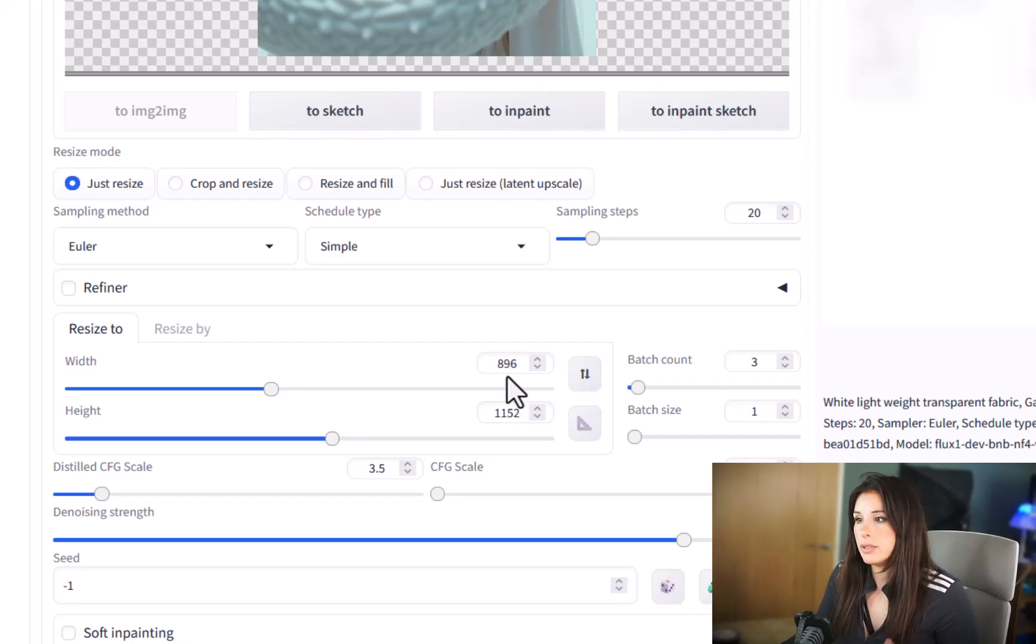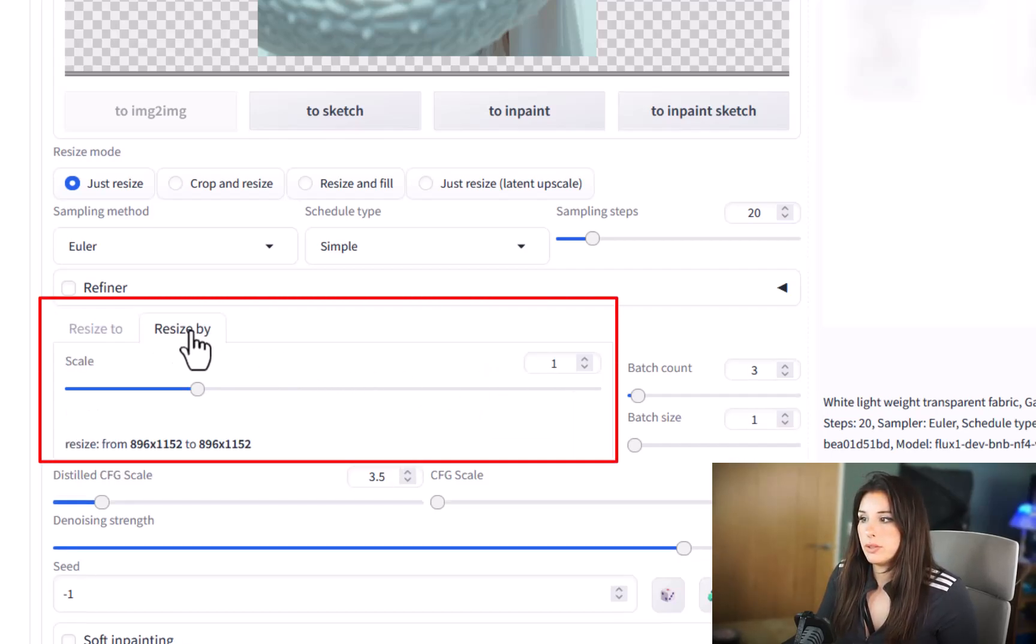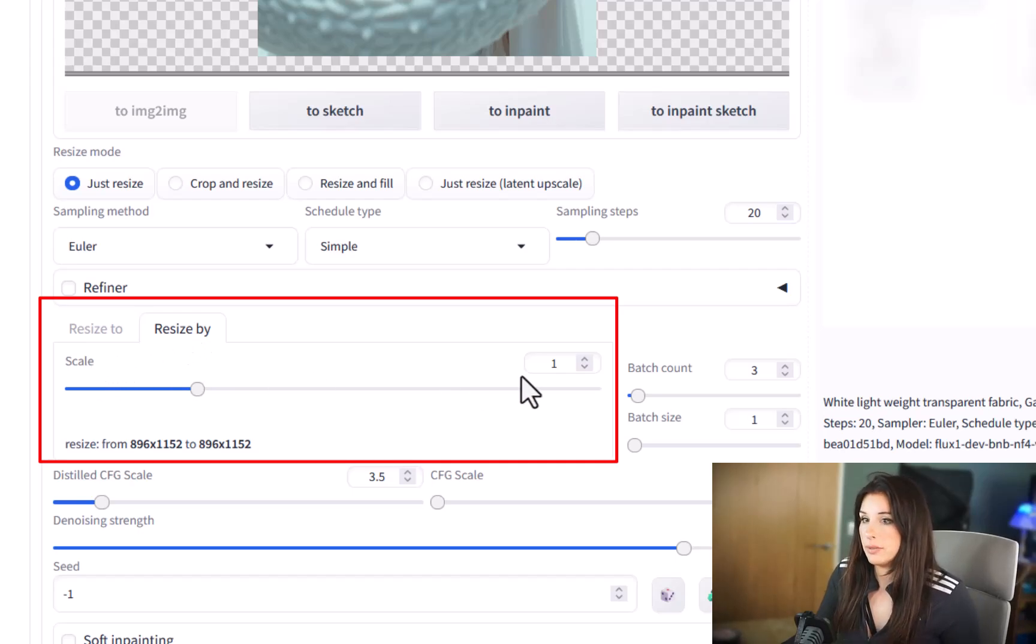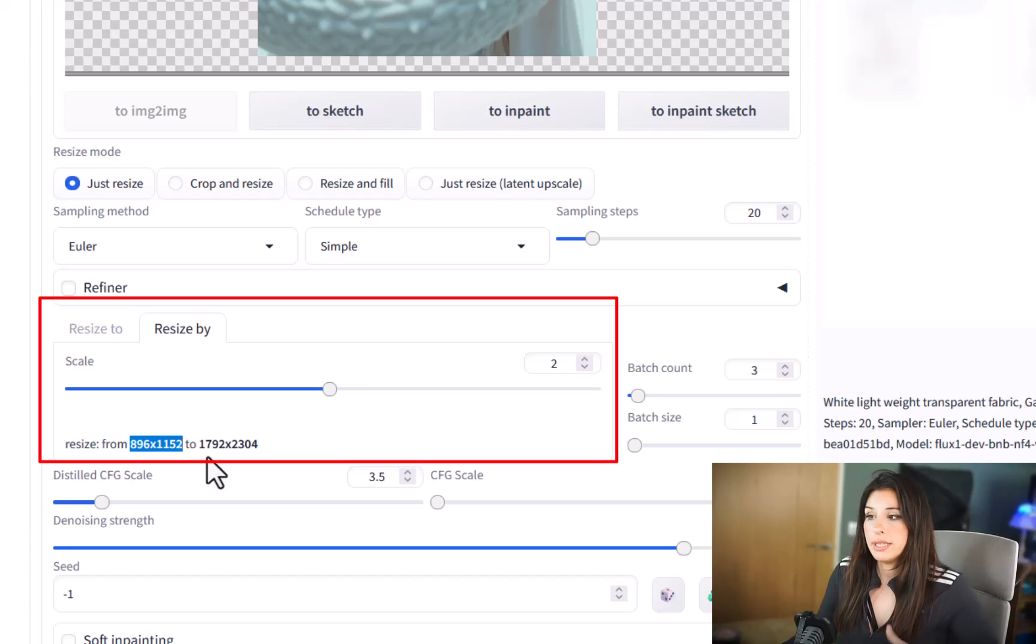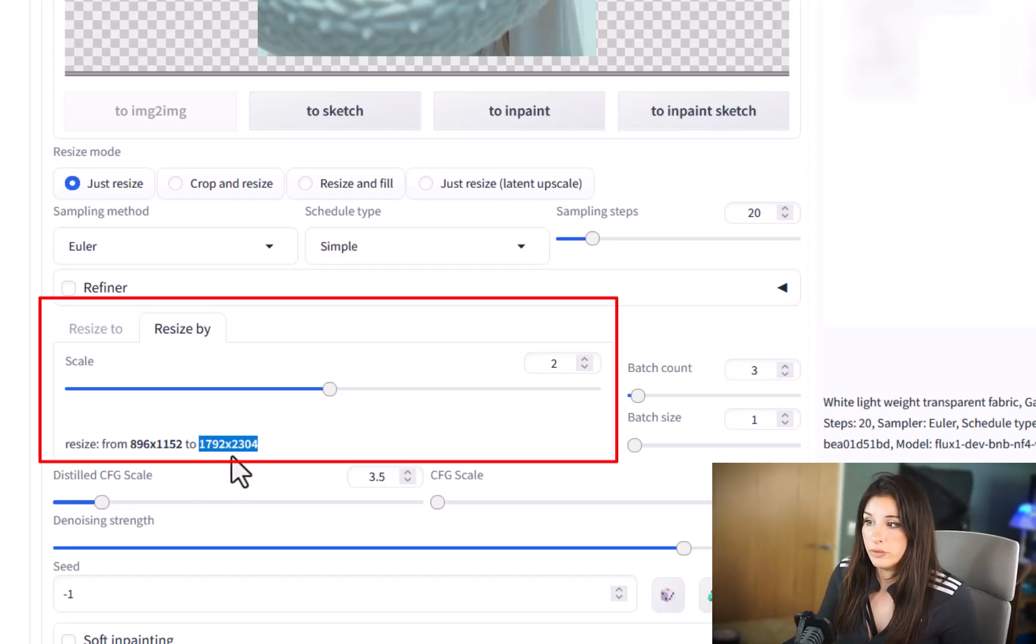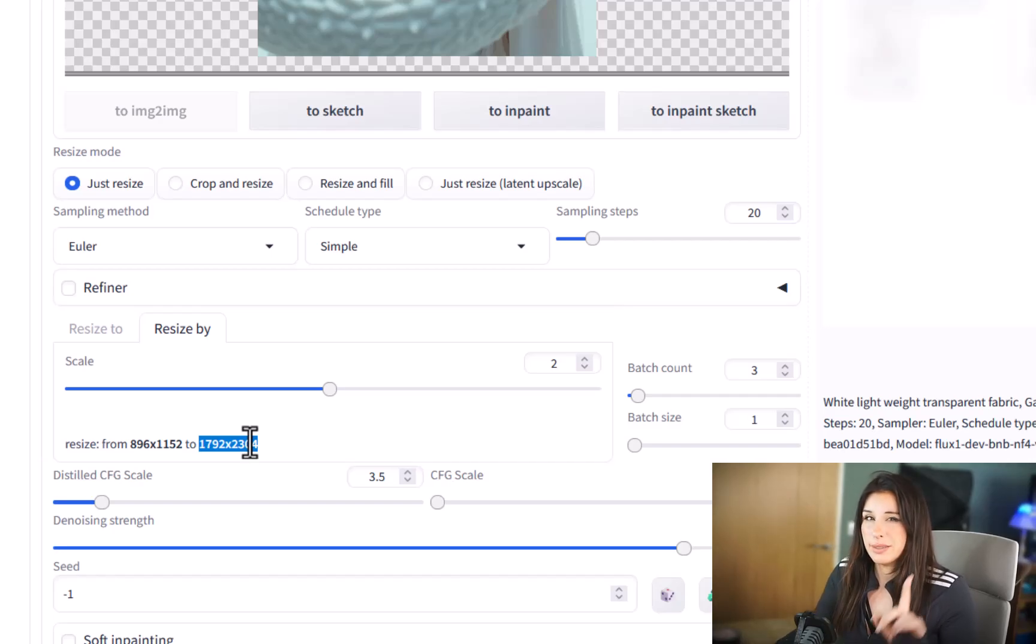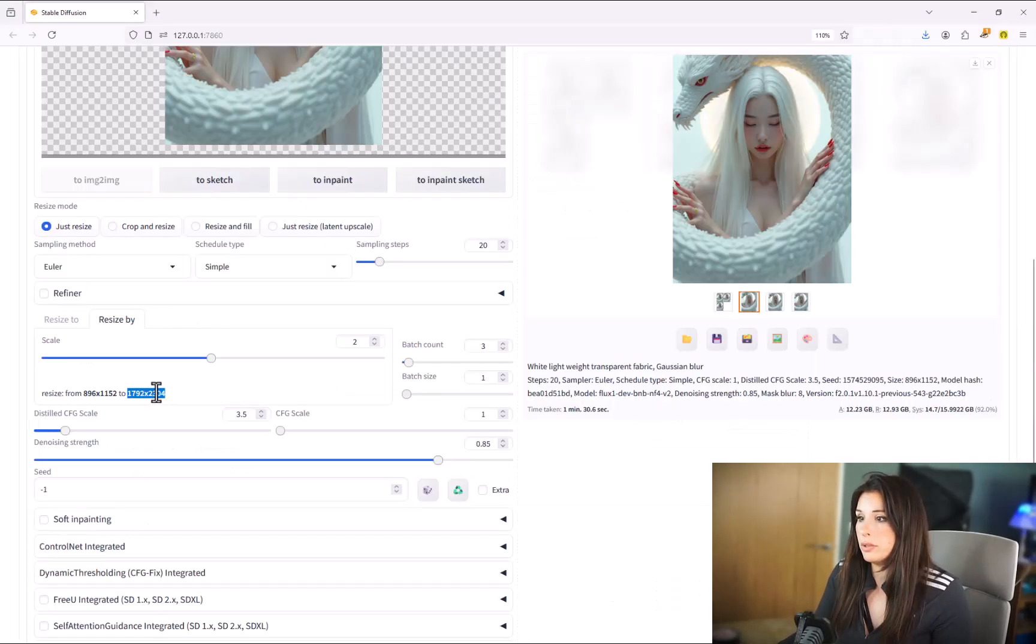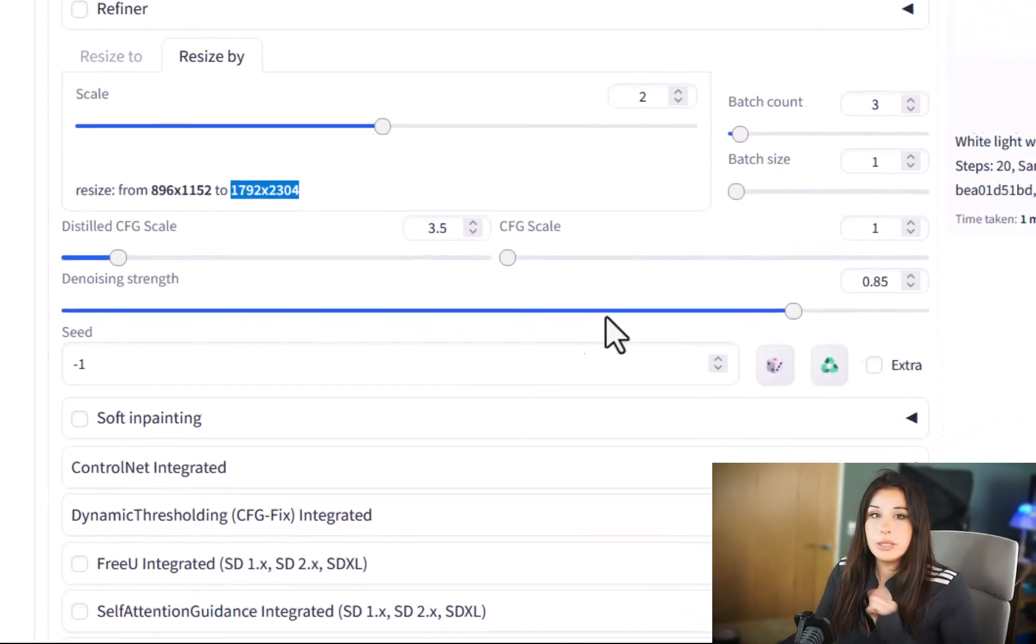Now you can actually input your dimensions manually but an easy way to do this is to go to resize by and you can just put your scale up and increase that. So I'm going to make mine twice the size so I'm just going to increase it by two. You can see the resize factor here down at the bottom where it's going from and then what it's increasing it to.